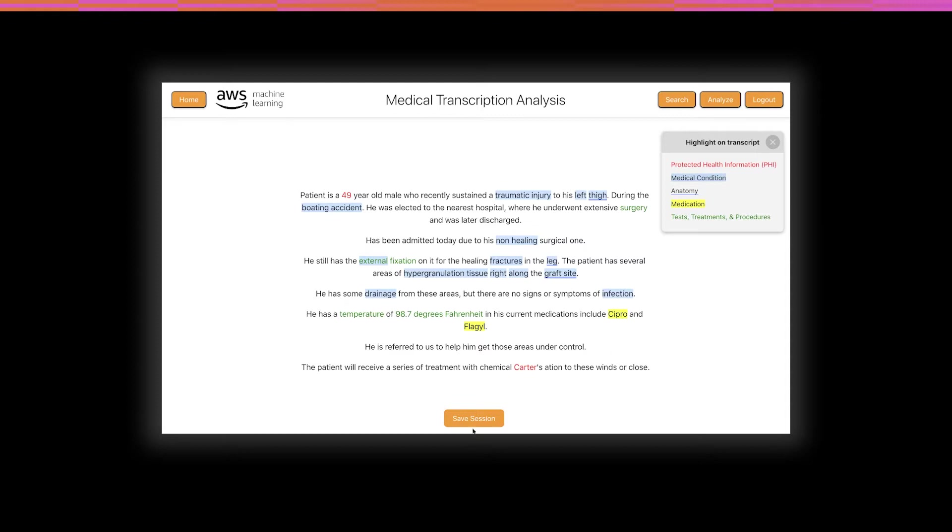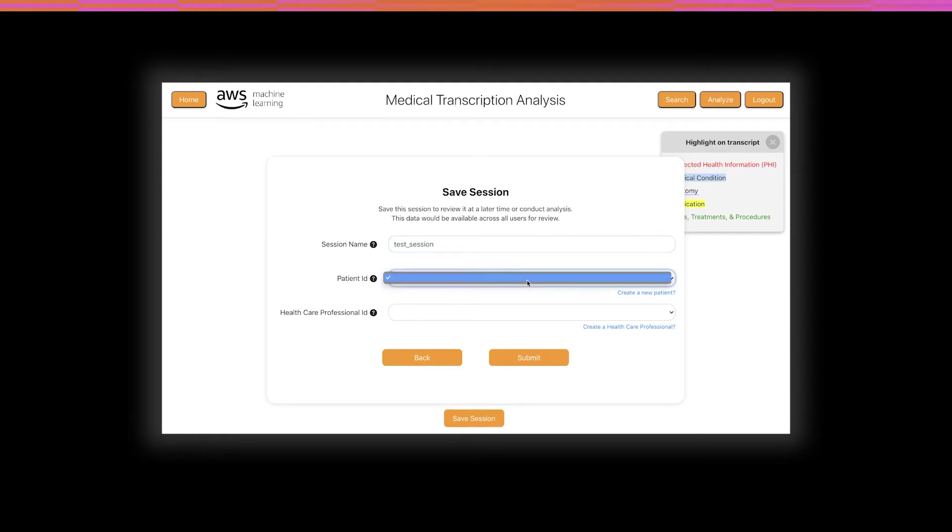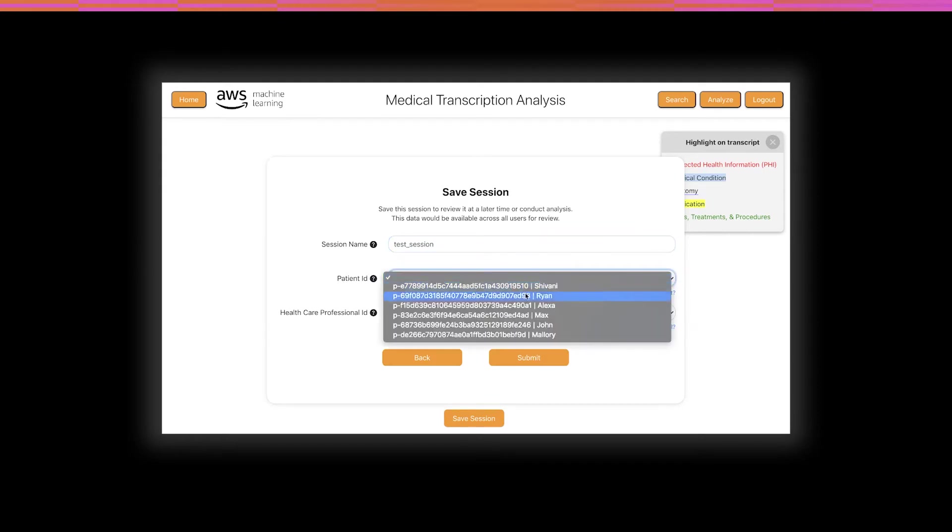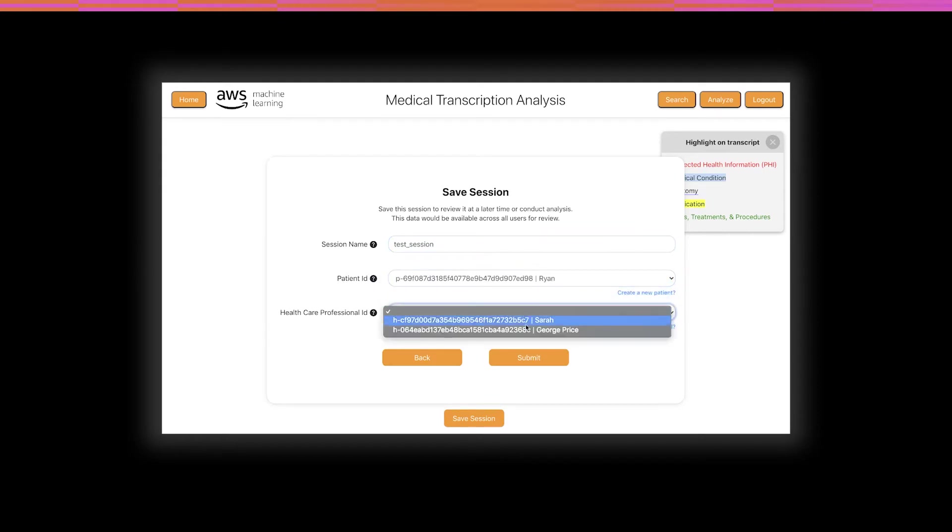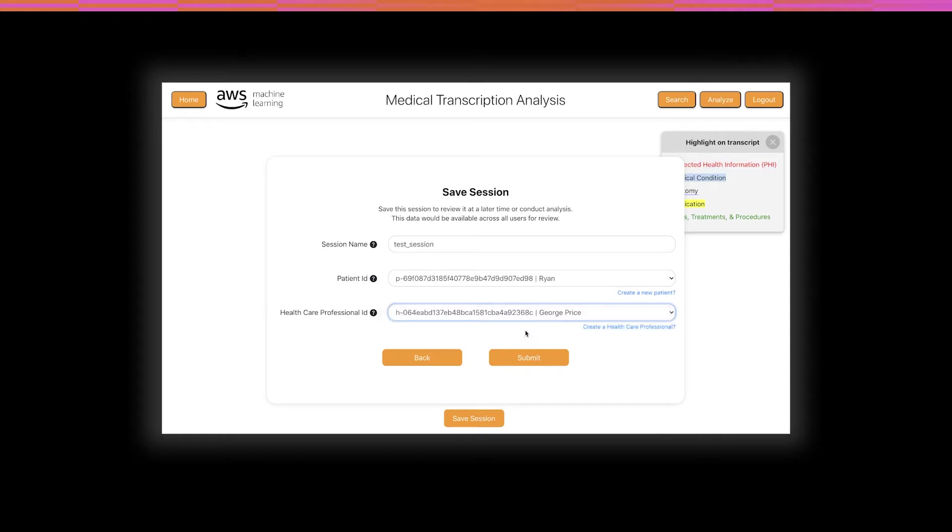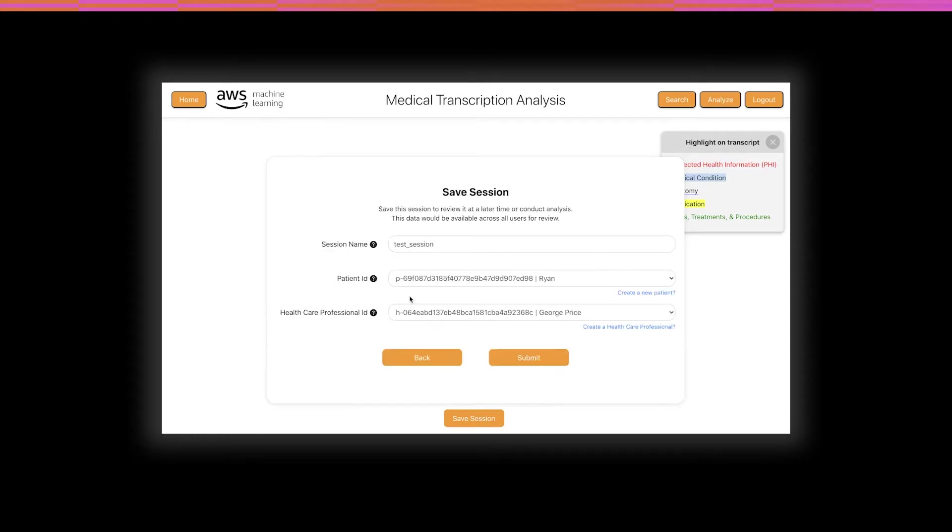We're now going to save this session. Up until now, nothing has been saved into AWS. It has all been returned to the front end. We'll choose a name, pick a patient, and a healthcare professional.